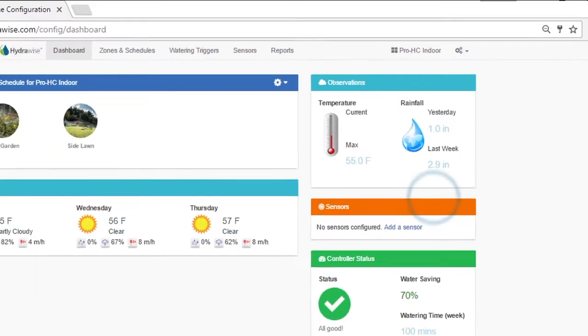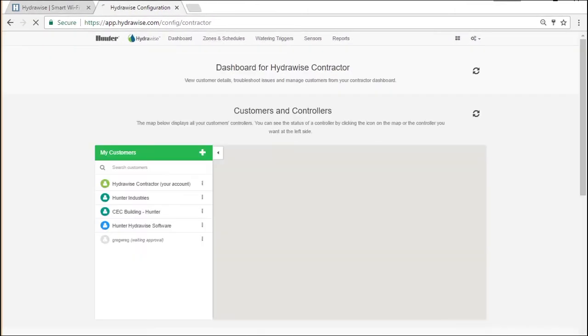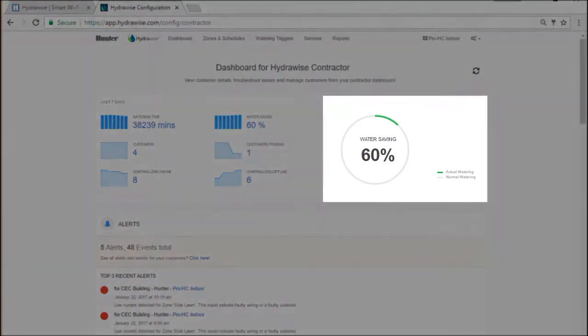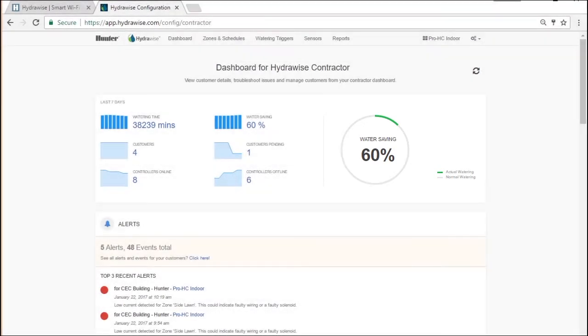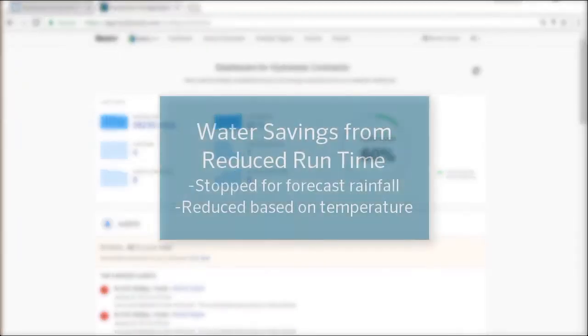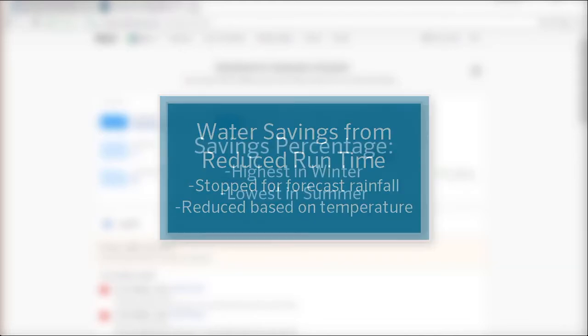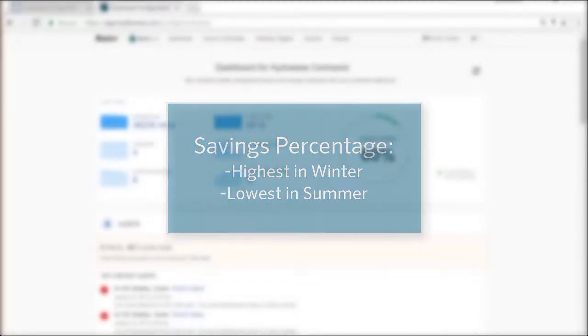The Dashboard shows you key information about your customers and their controllers. The Savings Percentage is the total savings of all your customers and is based on the last 7 days. It shows water savings based on reducing the runtime. This occurs when we stop the irrigation due to forecast rainfall or reduce irrigation based on temperature. In winter, the percentage will be higher, summer it will be the lowest, and the spring and fall will be somewhere in between.